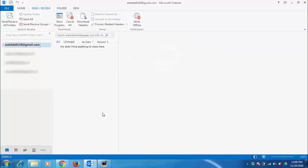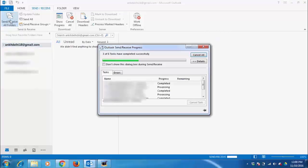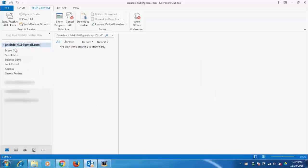If you want to check your emails, click 'Send/Receive All Folders', then click on your email address. You will find your mails in the inbox.